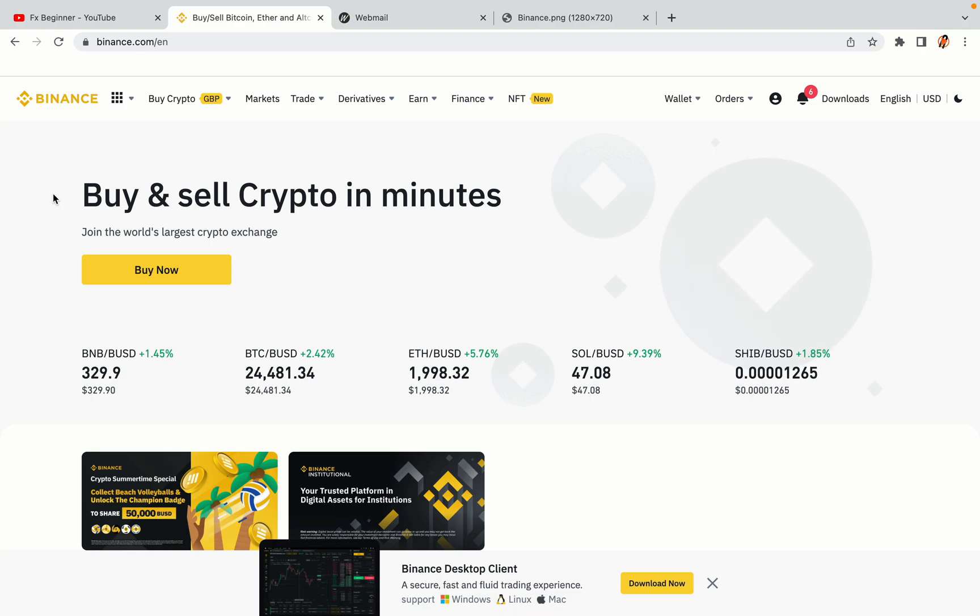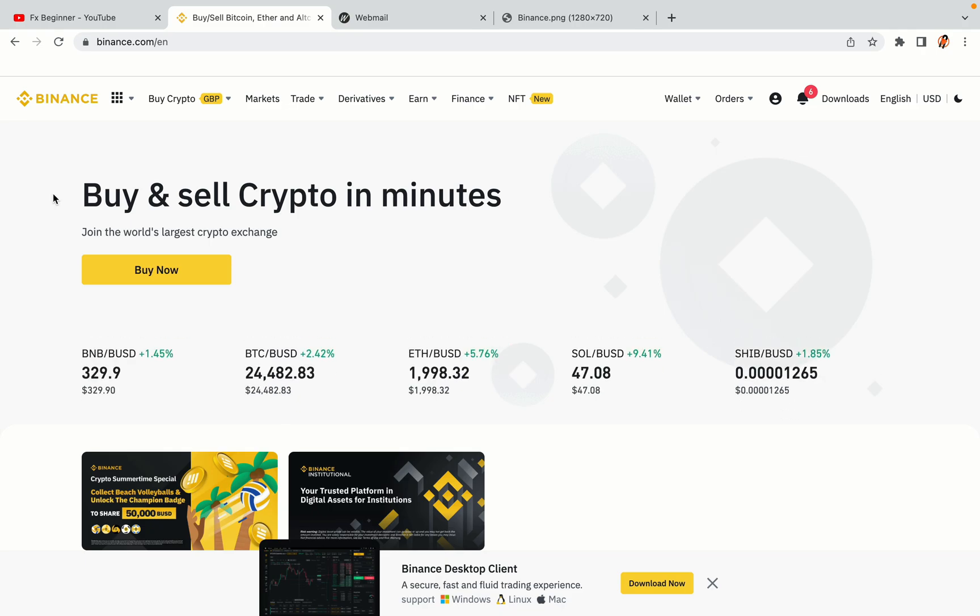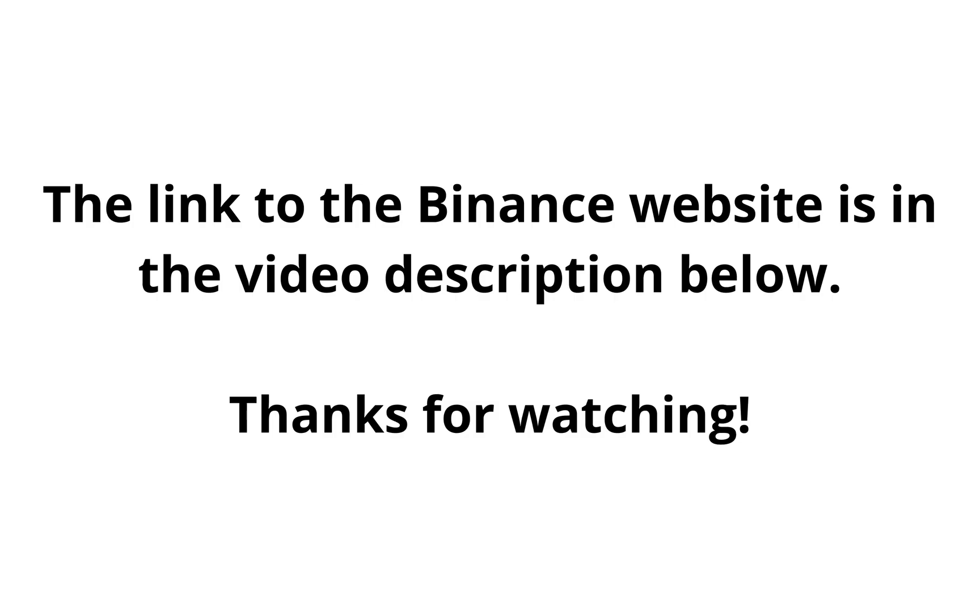The link to the Binance website is in the video description below. If this video was helpful, kindly hit the like button and thanks for watching. Happy trading on Binance in Oman!